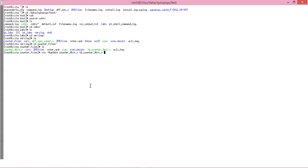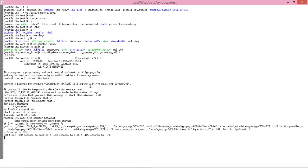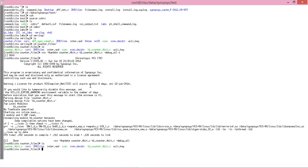Then you have to enter this command and press enter. As you can see, there are no errors, so you can proceed further. Here you can see the simv file has been created.